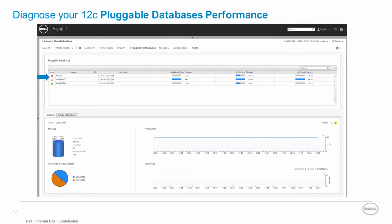View the instance pluggable databases and their associated workload. For each pluggable database we can see the storage performance and availability indicators.